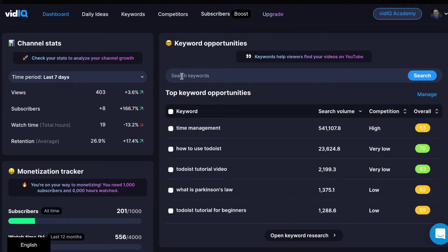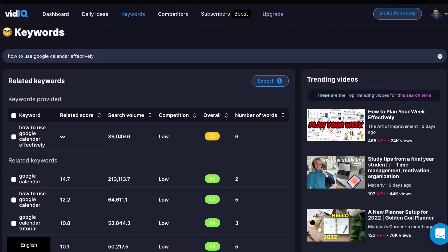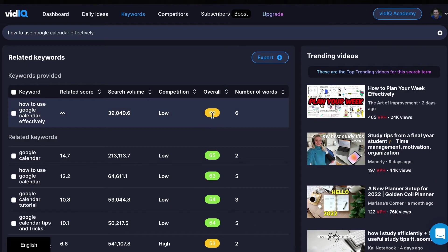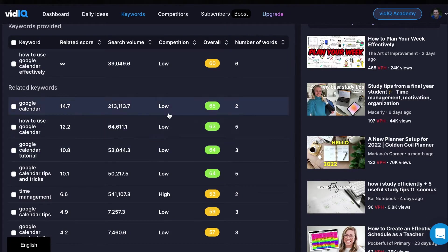This is where you're gonna do the bulk of your keyword research. The video that has taken off on my channel is how to use Google Calendar effectively, so let's take a look at what that looks like on VidIQ. I typed in 'how to use Google Calendar effectively,' and if you look down, the overall score is in the yellow, which means that it's actually not that great of an overall score. But if you look down at just 'Google Calendar,' there's a 64 for the overall score, and it's in the green, which means that's a good topic to go for.